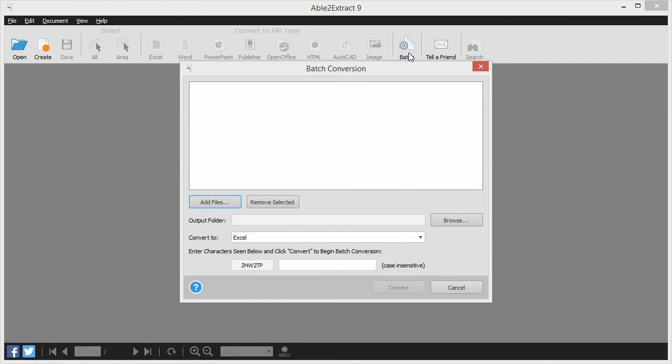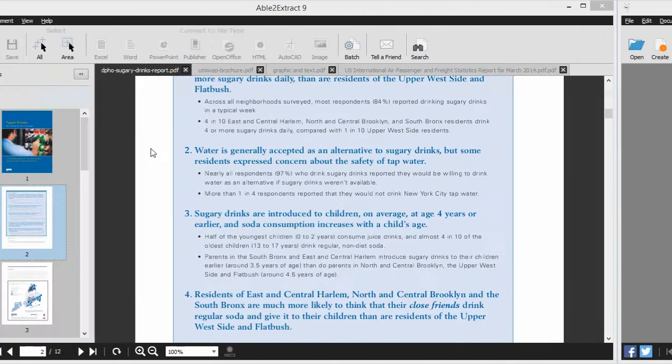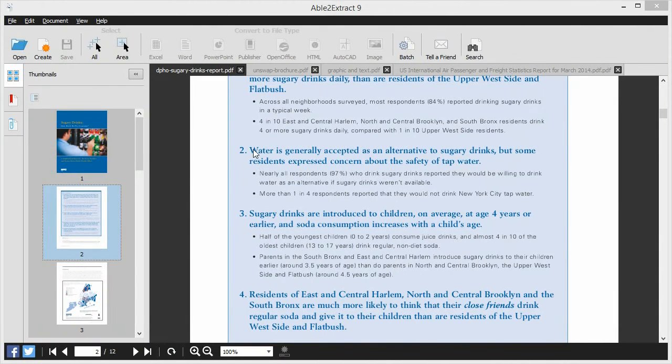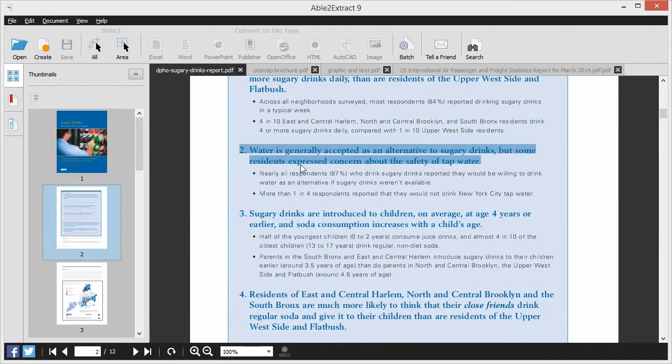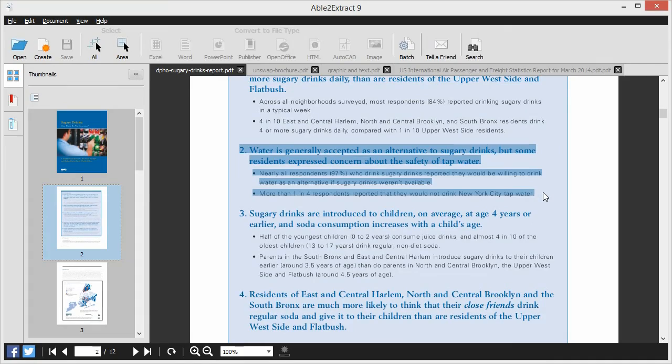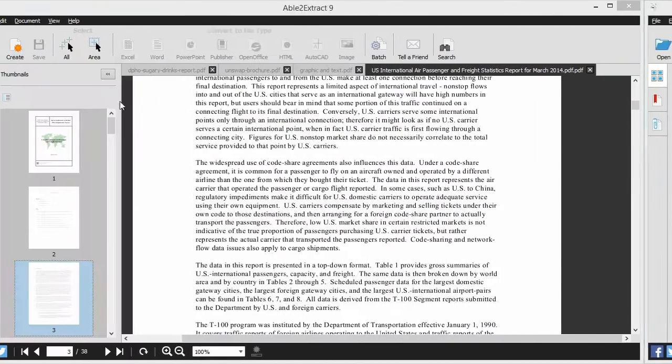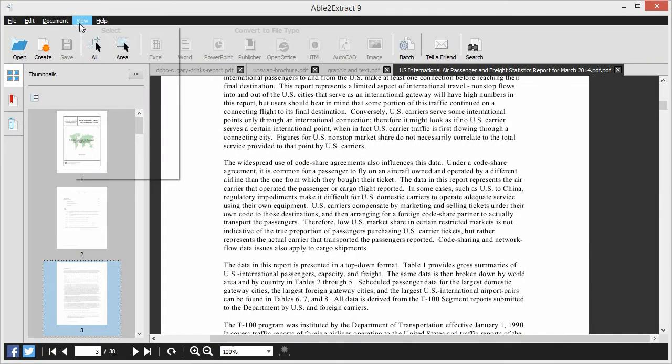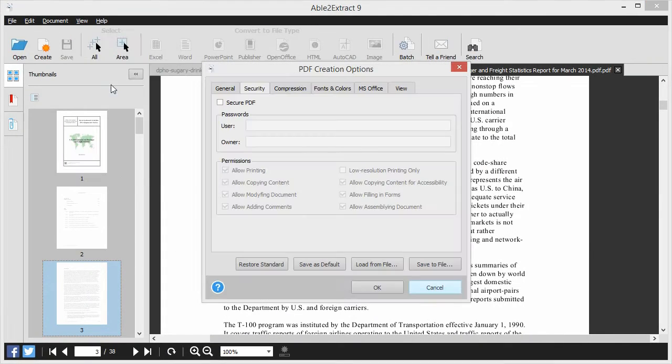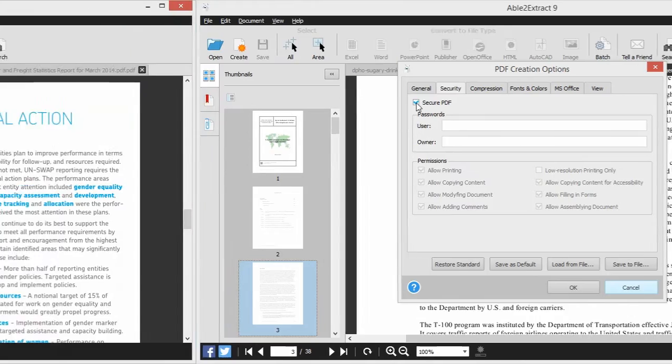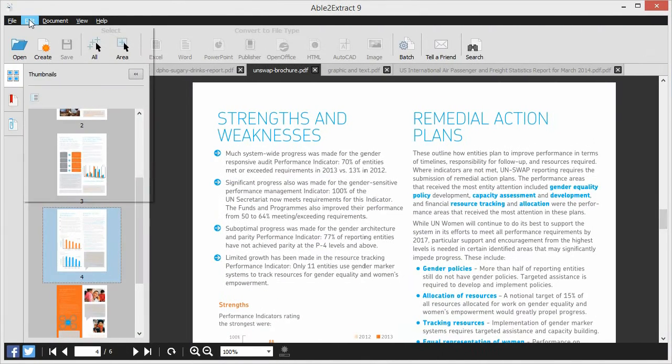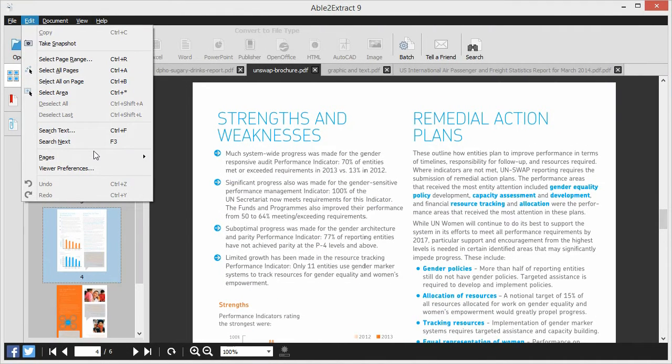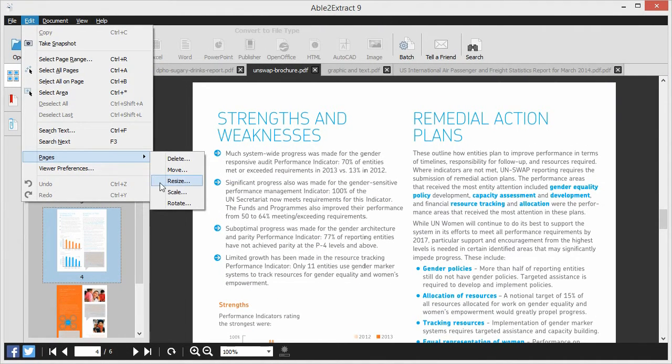It's the PDF tool that lets you selectively convert only the content you need, create secure PDF documents with passwords and encryption, and quickly edit individual PDF pages without leaving the application.